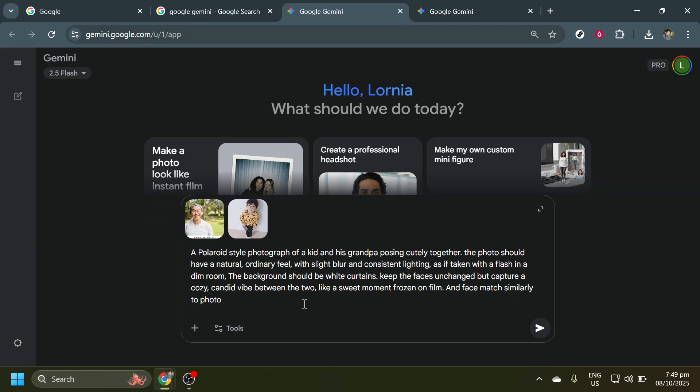On this platform, typing a prompt streamlines the combination process based on your preferences. A prompt helps the software understand exactly what you're aiming to achieve, so take a moment to consider what you want the end result to look like.